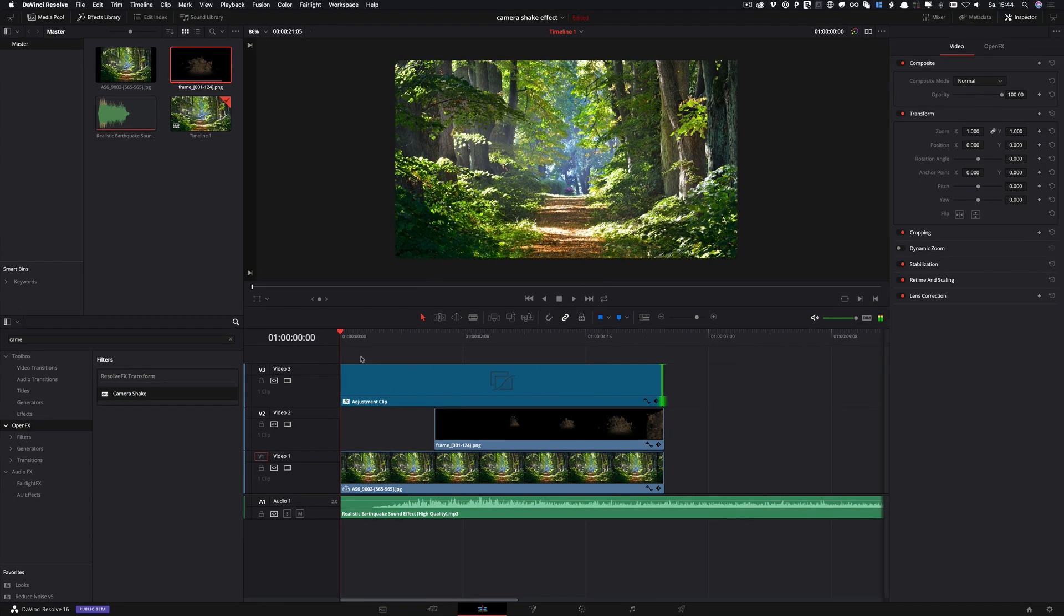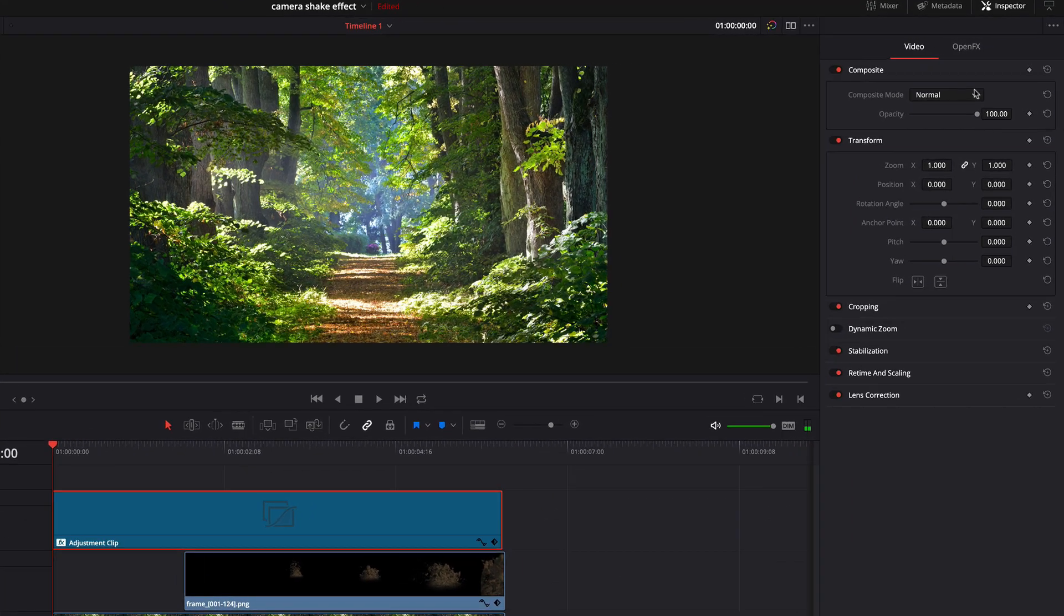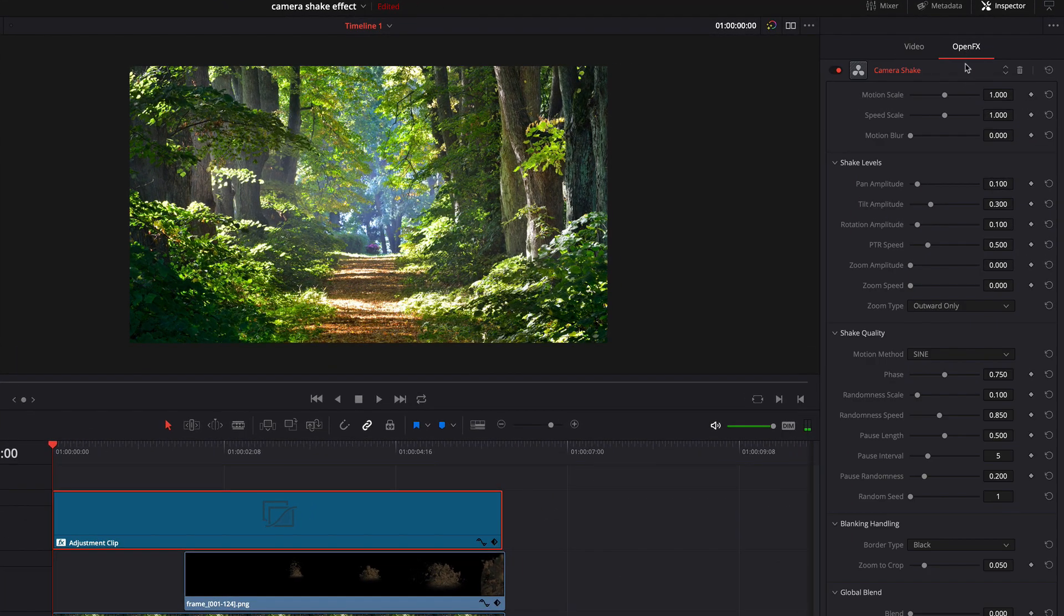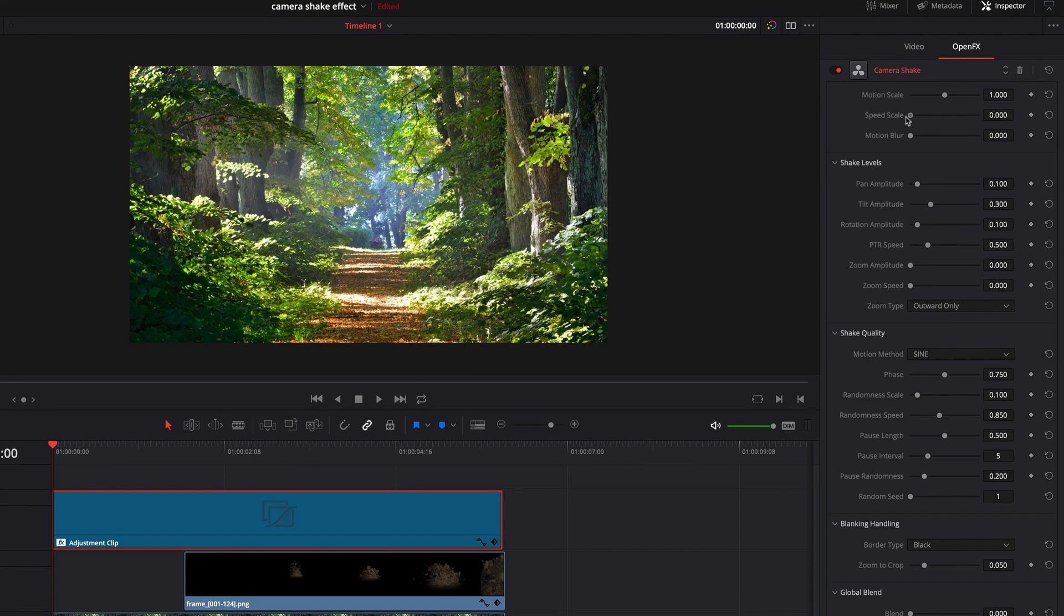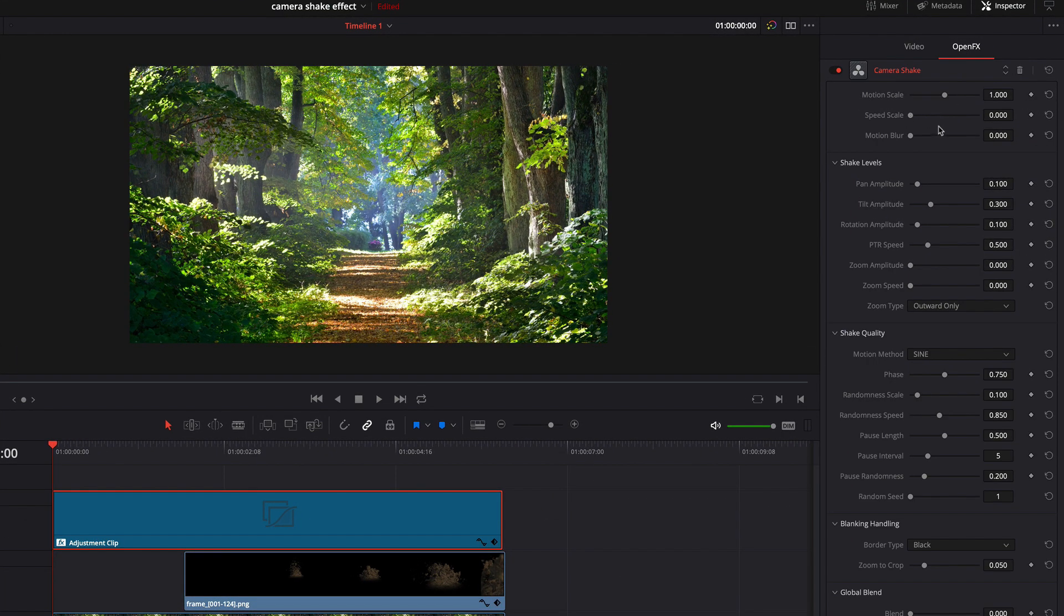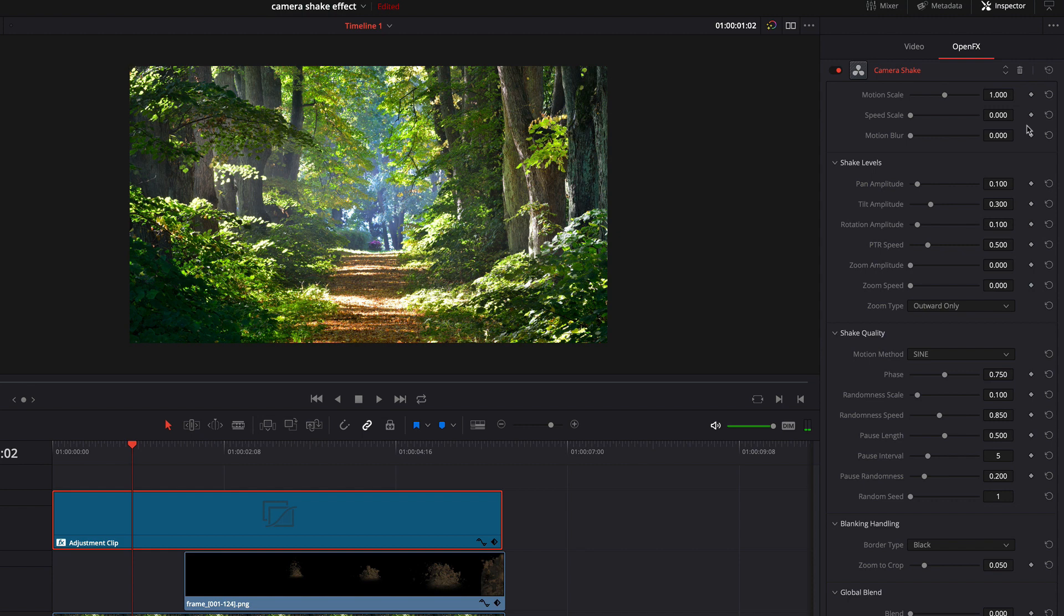Next, I want to add a keyframe to the camera shaker so that the camera starts shaking when we can hear the ground moving. To do this, I open the OpenFX tab in the inspector. For the first frame I reduce the speed scale so that the camera doesn't move. Next, I move the player to the position where we can hear the ground movements. Here I add the first keyframe.